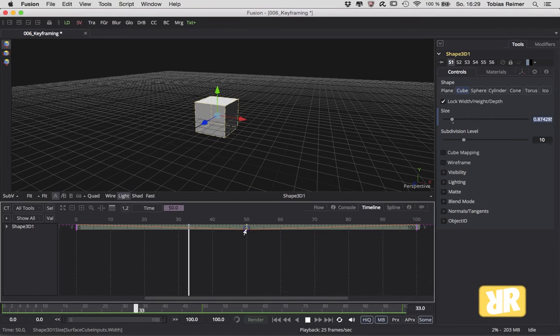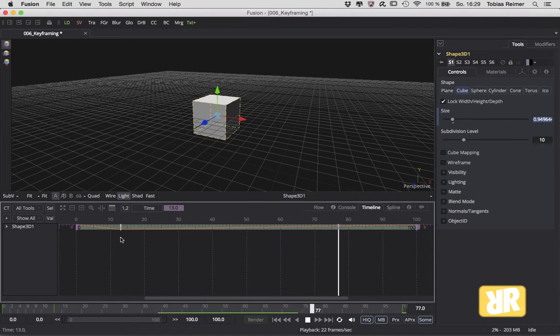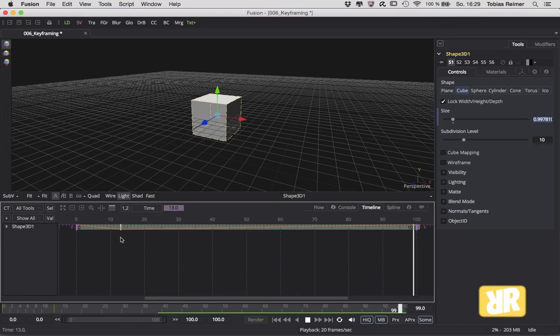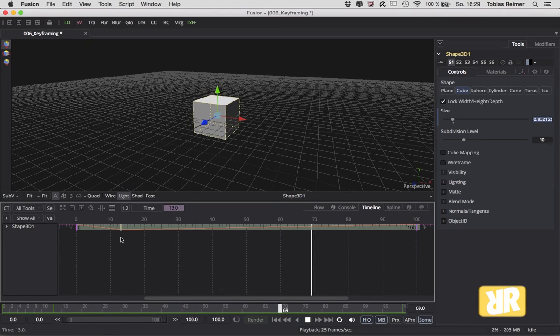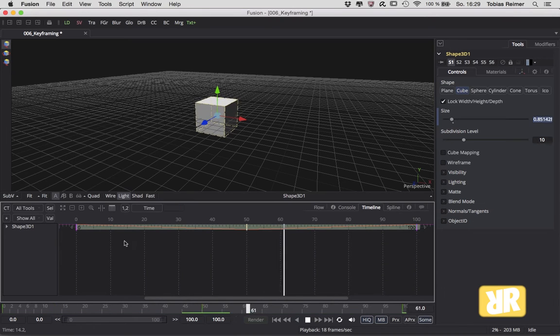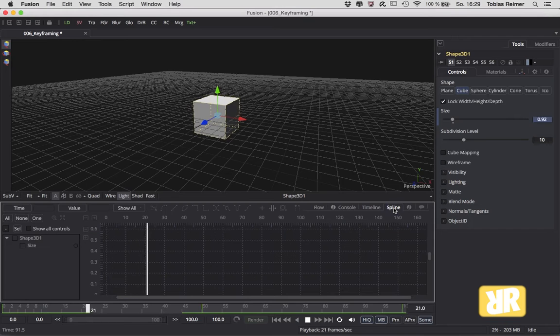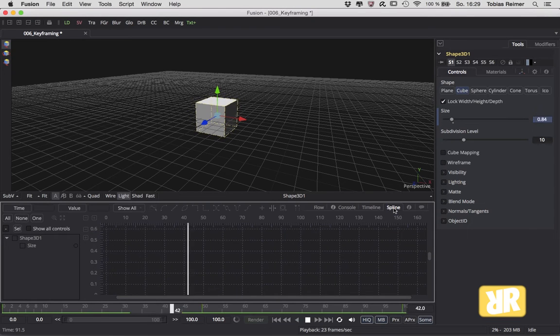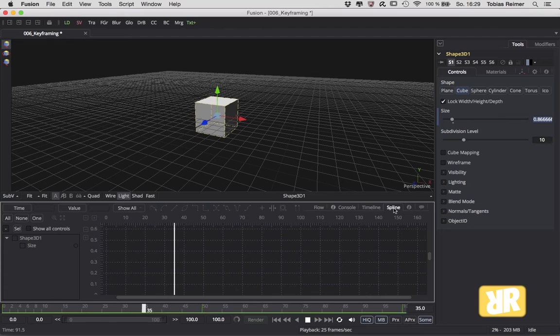But I prefer doing this in the spline editor. And if you know After Effects or maybe Blender, this is somewhat similar to what you know as the graph editor. Right now it's empty, but we have made some changes to the size.